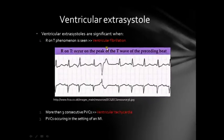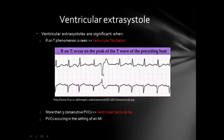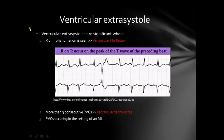A few clinically significant points regarding ventricular extrasystoles. First, the R on T phenomenon: when the R wave of the ventricular extrasystole occurs on the T wave of the preceding beat. This is significant because it can progress into ventricular fibrillation, which is life-threatening. Second, if you have more than three consecutive premature ventricular contractions, it is called ventricular tachycardia and is also life-threatening. Third, premature ventricular contractions occurring in the setting of an MI are also clinically significant.